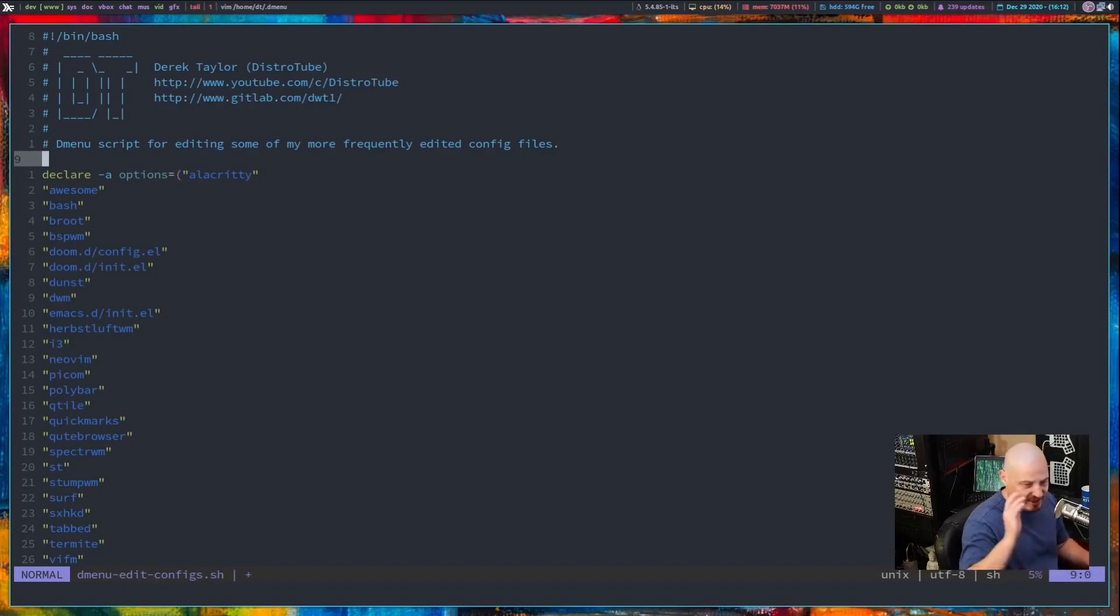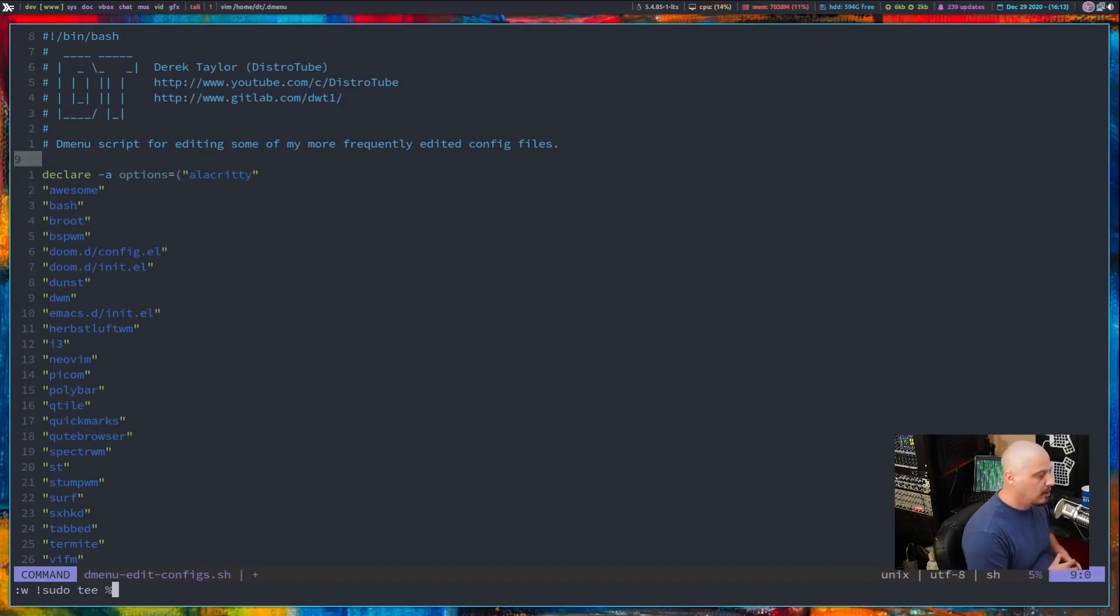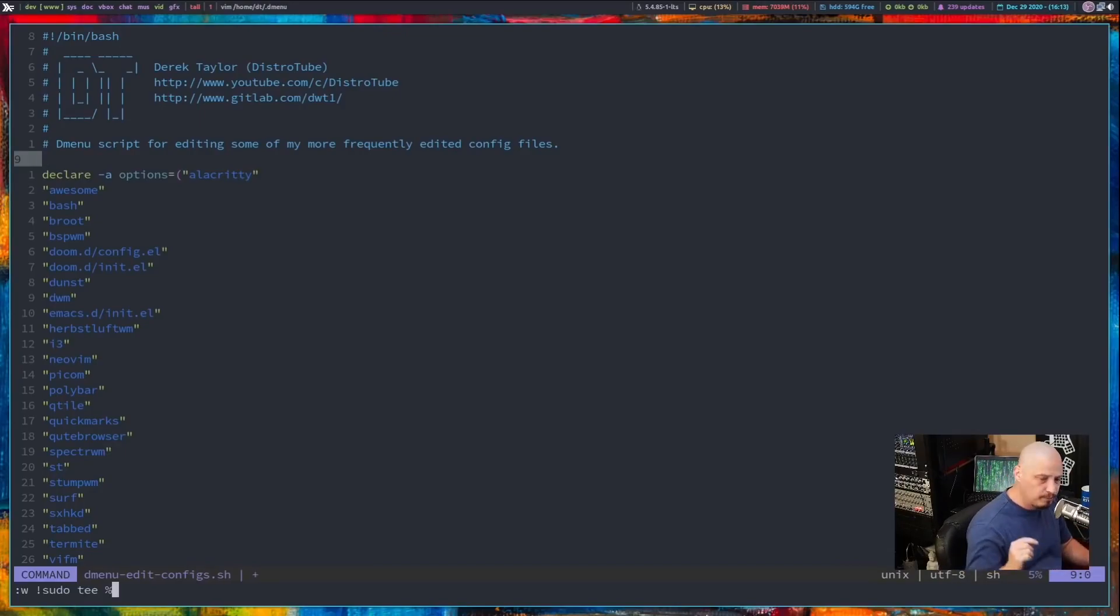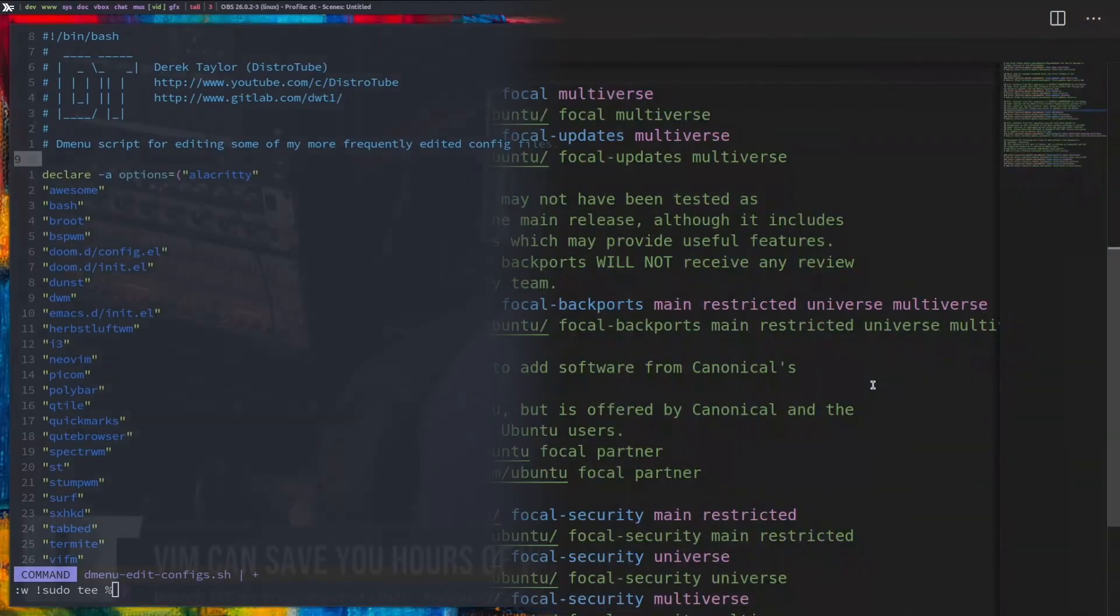A lot of Vim users just have memorized to get around that read only error just try colon W space exclamation sudo space T space percent sign.